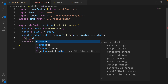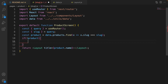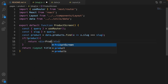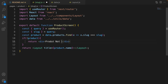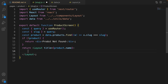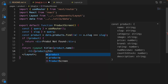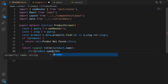If the product is undefined and does not exist, just return a div saying 'Product not found'. Otherwise we have the product. Save the code to format it, and inside the layout inside an h1, just type product dot name.